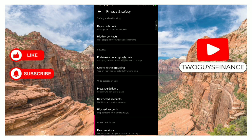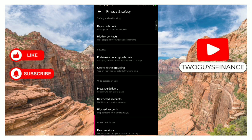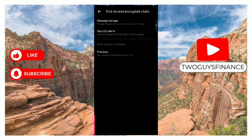And then the third option here is end-to-end encrypted chat. I'm going to tap on it. It opens up the settings for end-to-end encrypted chat, and now under the settings we have previews, message storage, and security alert.